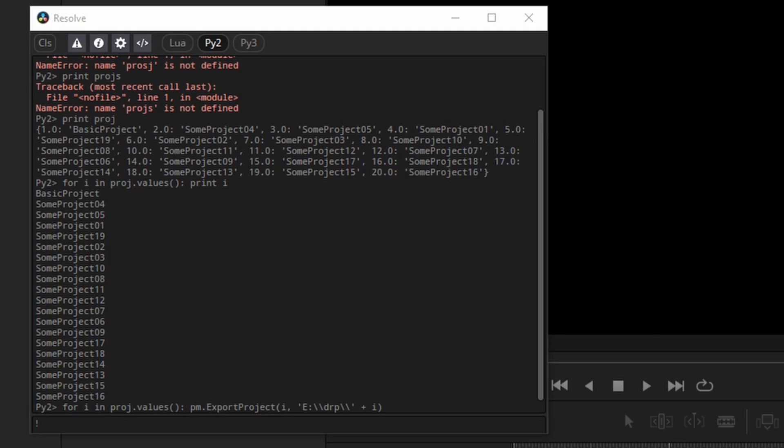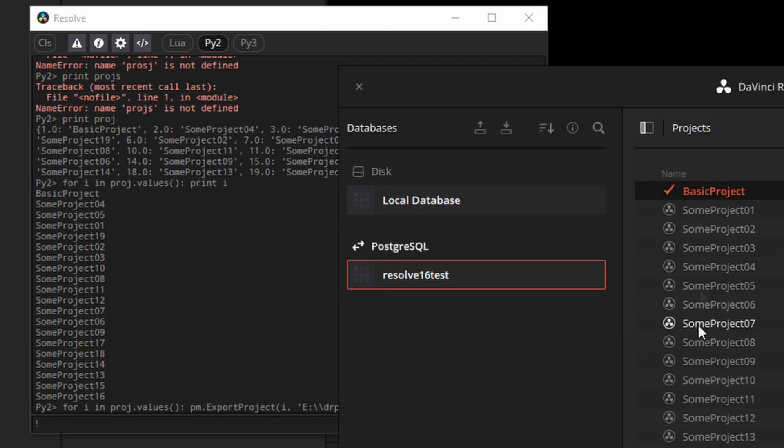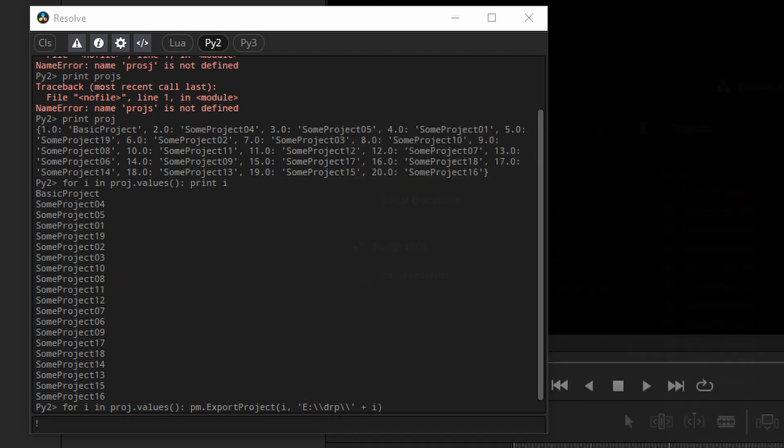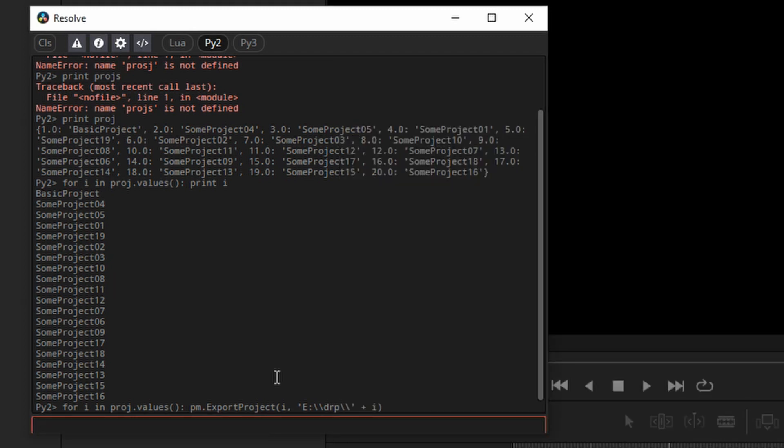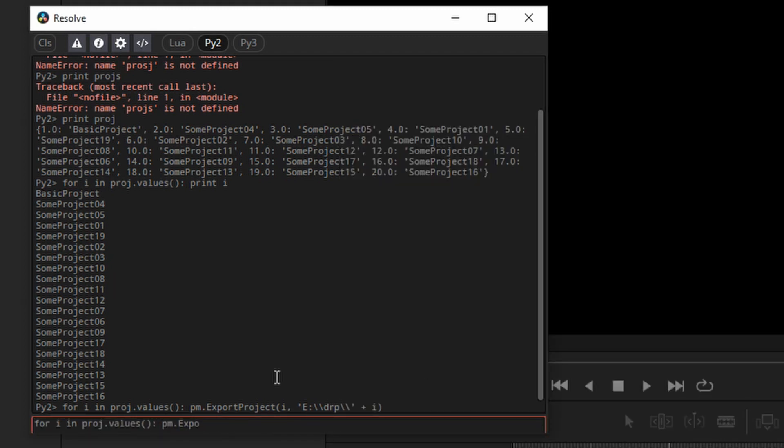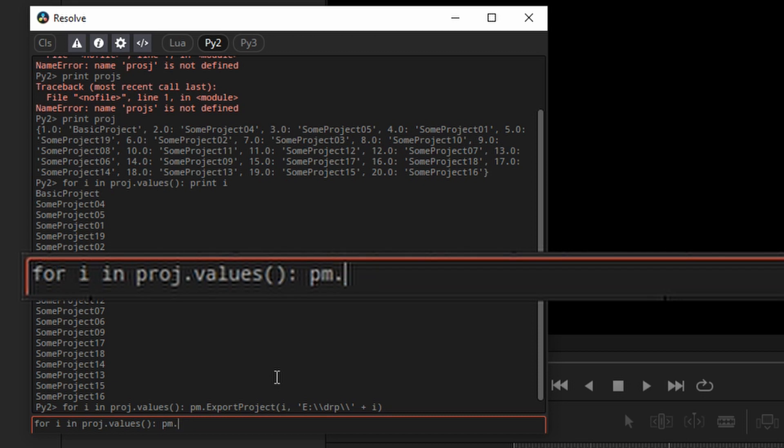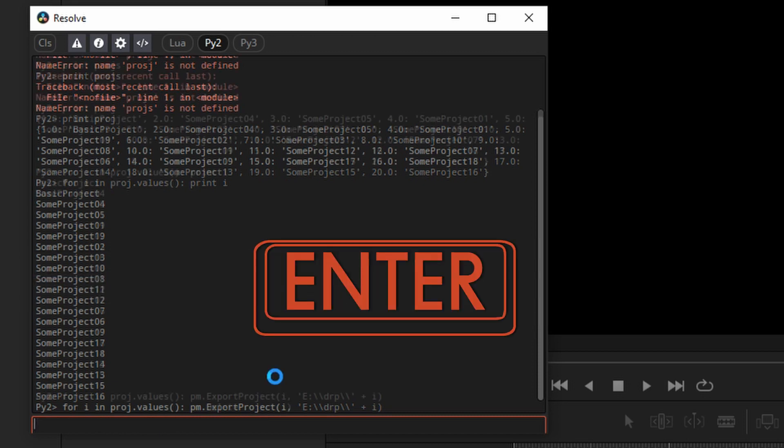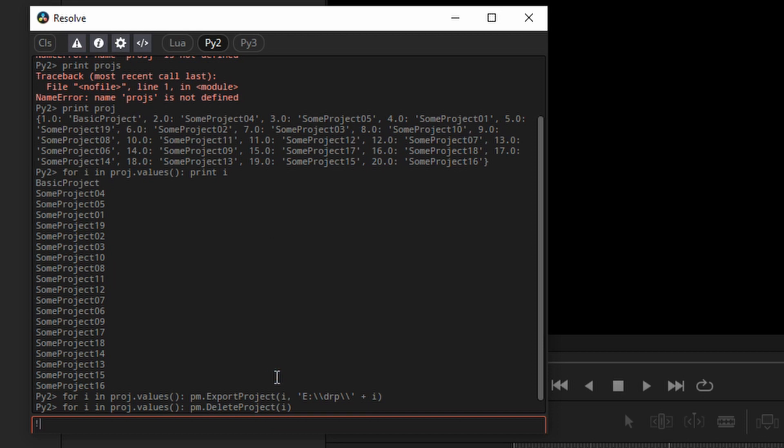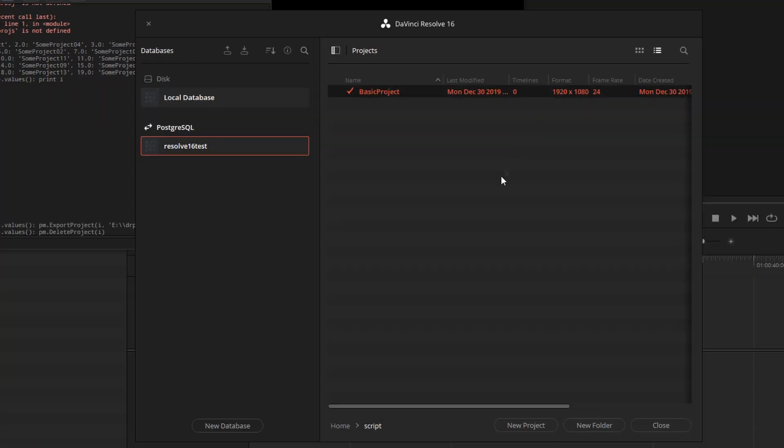I will show you how to delete all of these projects using scripting. However, you cannot delete the current project. I'll go cursor up to modify this statement slightly. So instead of export project, we'll say delete project. And if you look at the project manager window, all the projects are gone except for the one that's currently loaded.